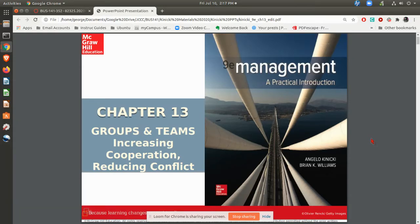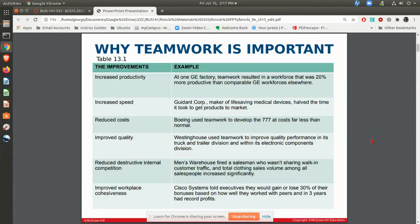In this chapter, Chapter 13, we're going to be going over the differences between groups and teams, what are some of the things that you can do to pull together an effective team, and then also think about conflict and how we might be able to reduce some of the conflict that's typical within groups and teams.